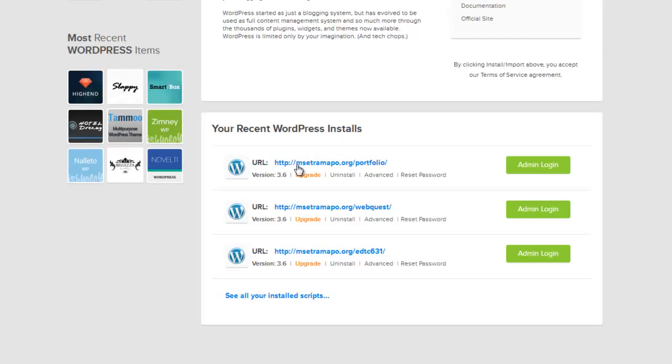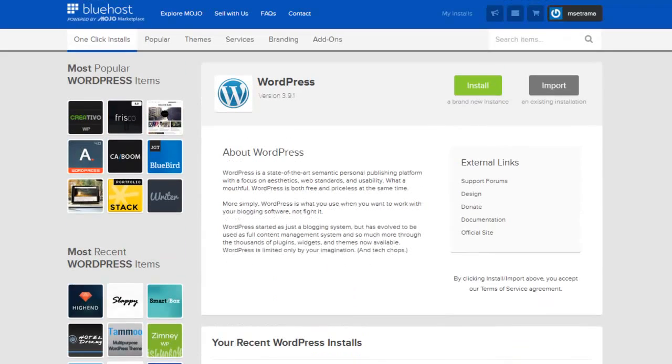We do not want to install over that because we'd lose it. We want to set up a whole new web space, and in this case it's going to look like a whole new folder right here, and that's going to become our EDTC 621.